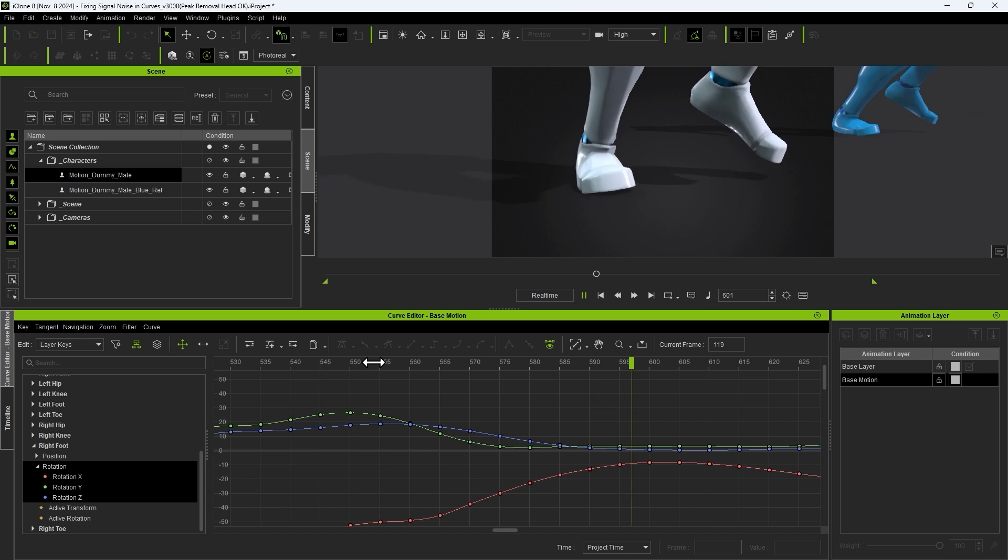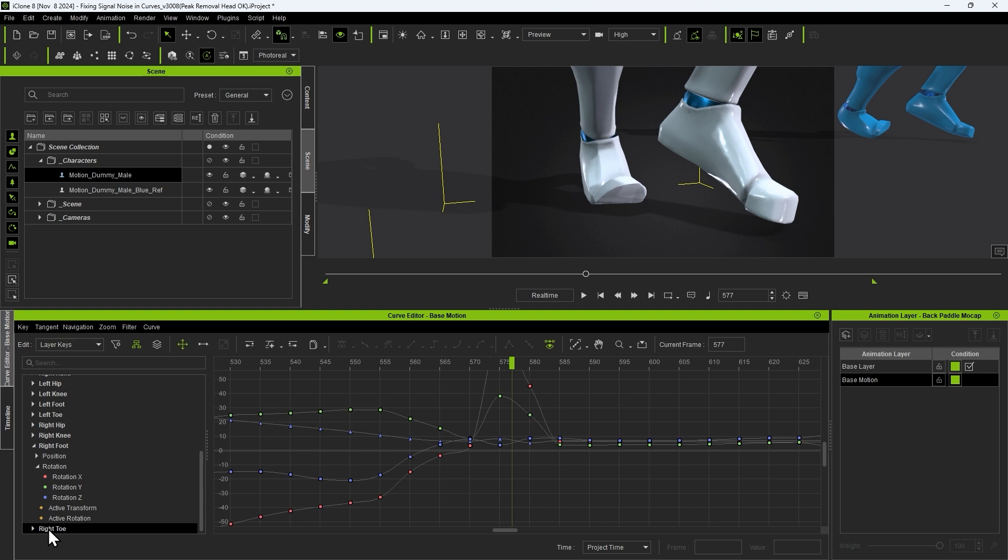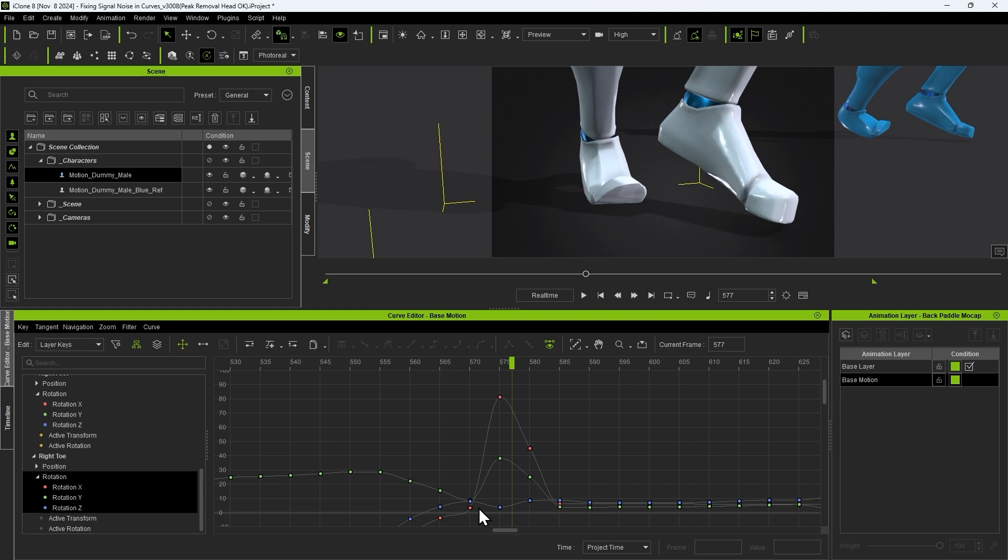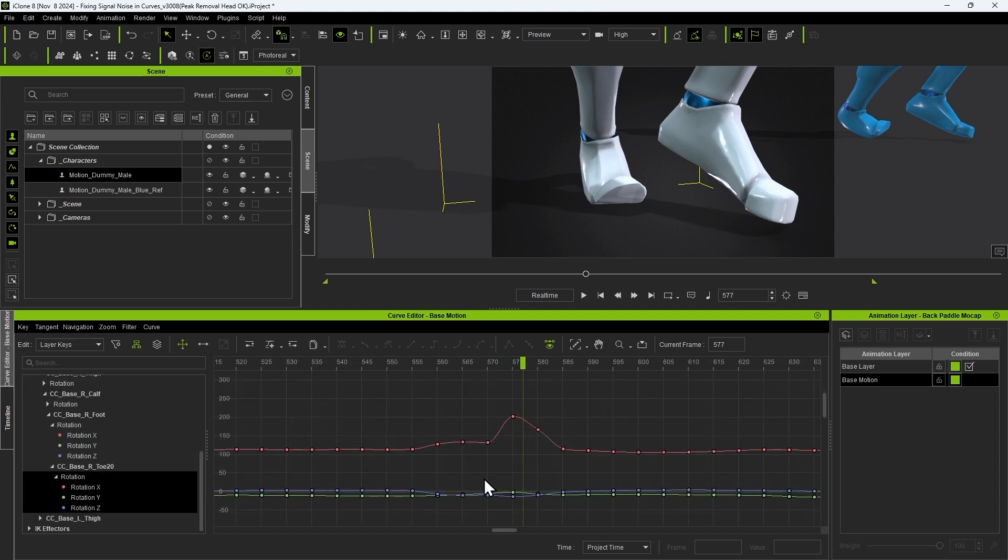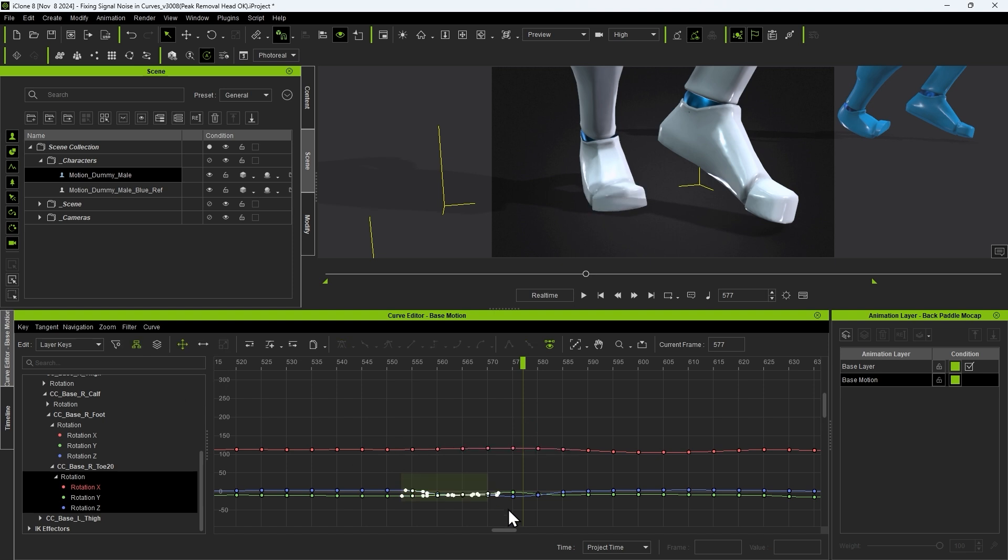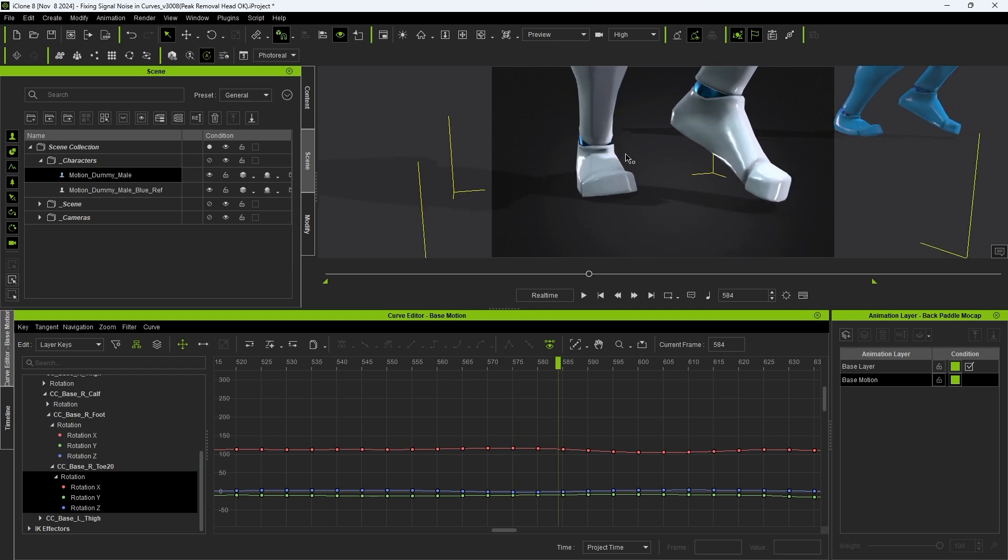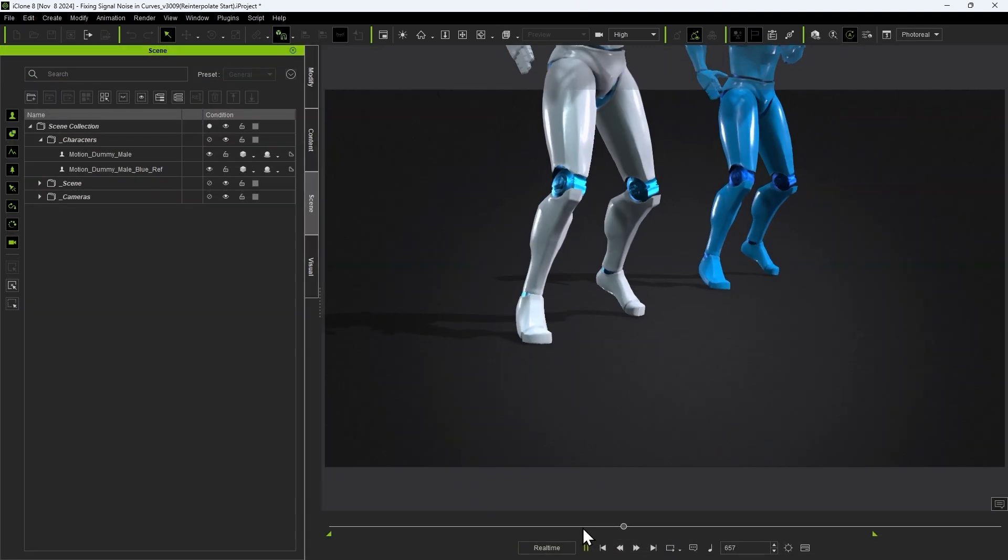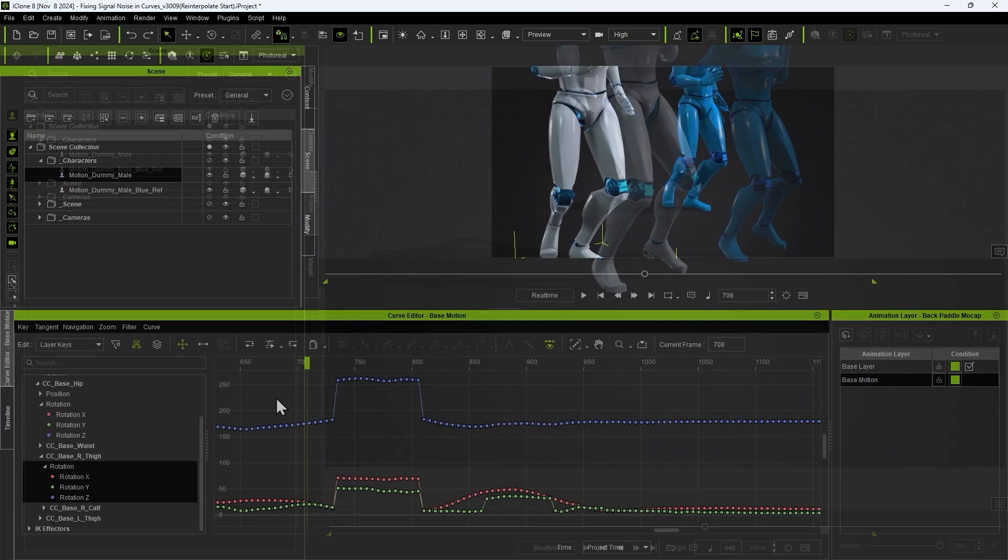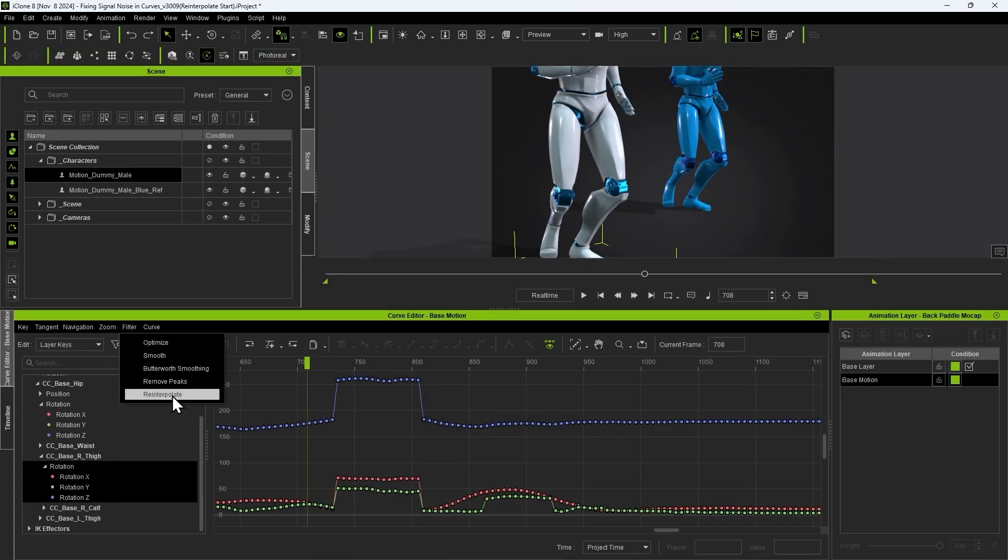We'll also see a similar issue for the right toe. However we can't edit this in the IK effectors list, so let's find it in the FK transformations list and use reinterpolate once again. Adjusting FK transformation values like this can sometimes cause a chain effect of problems further up the bone hierarchy like we now see with the lower leg. In this case you can just use the same reinterpolation command on the required tracks of that bone.